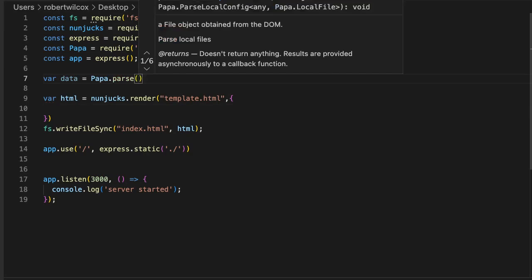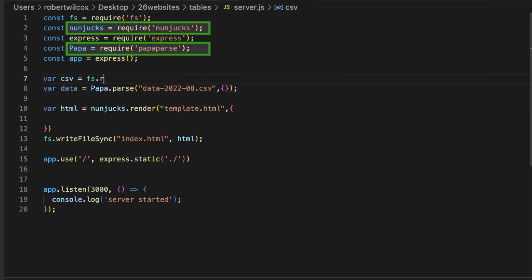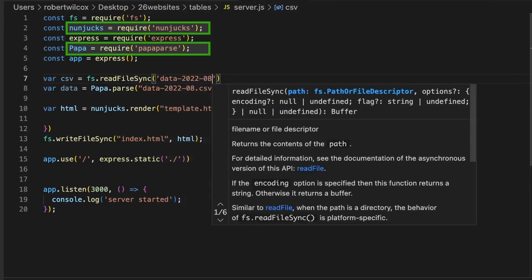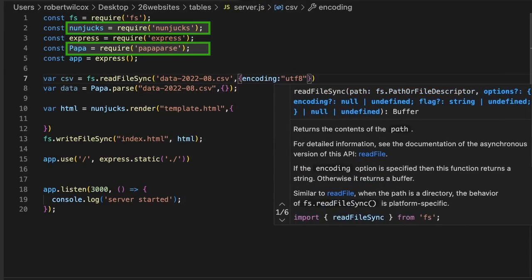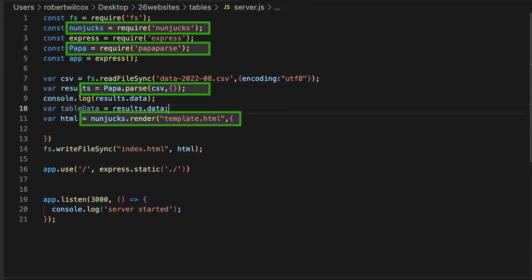My first goal is to convert a CSV file into a Flexbox table with Node. I use the PapaParse module to parse the CSV and Nunjucks templating to generate a static HTML file.